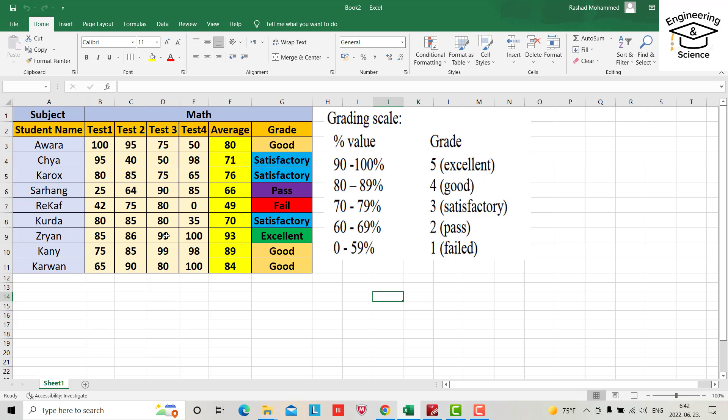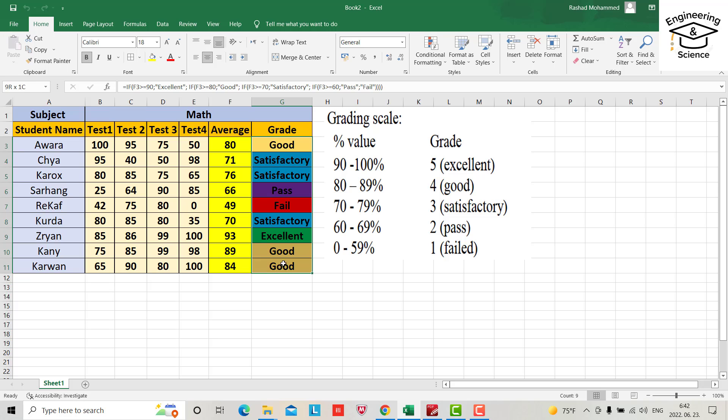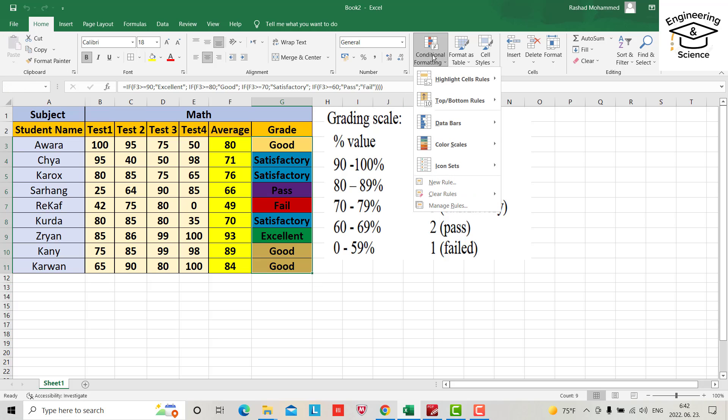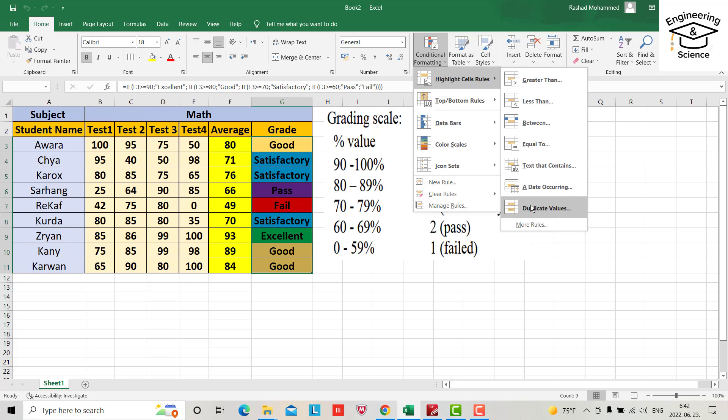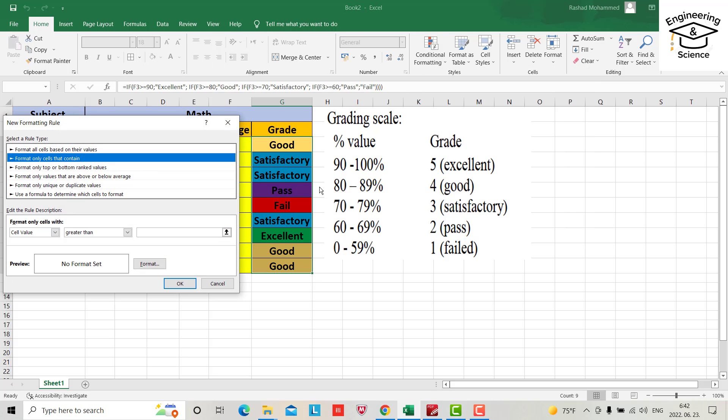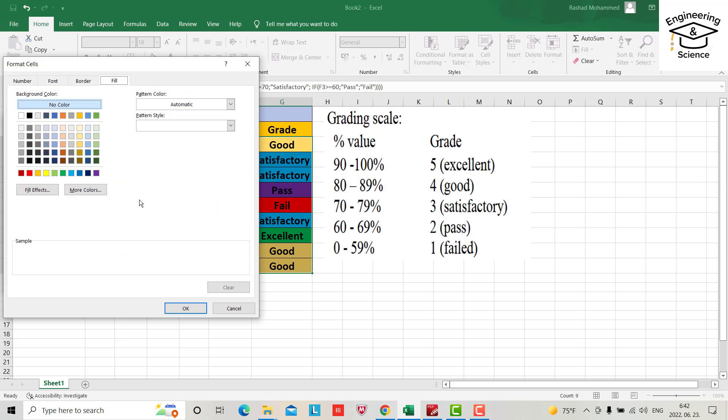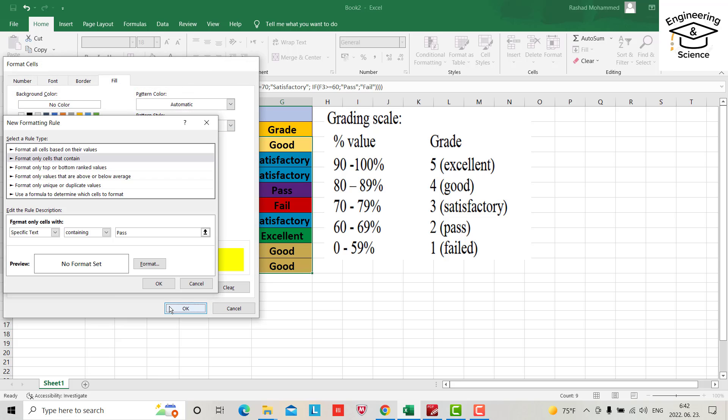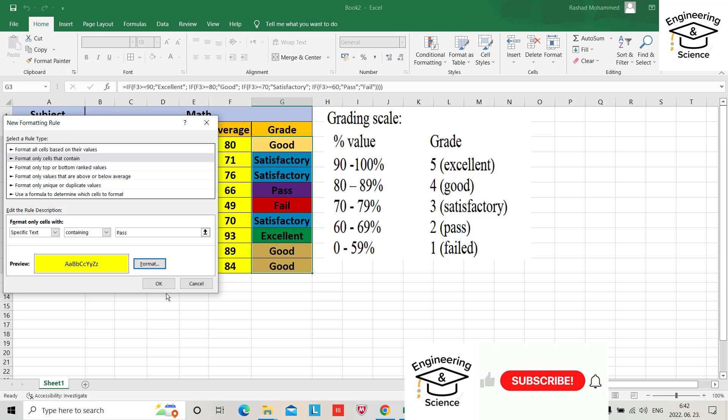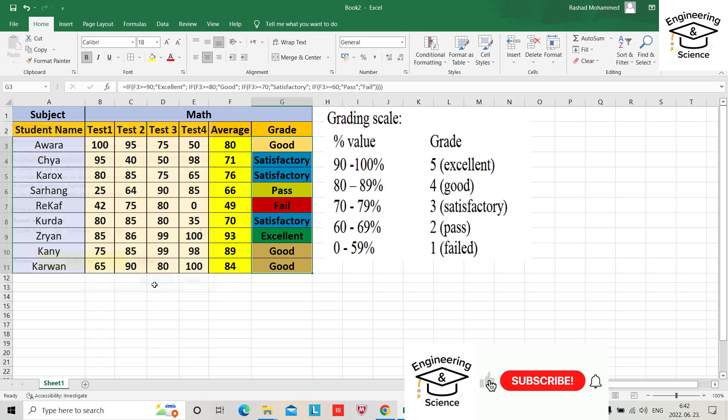And for example for pass, again just select the cell and conditional formatting, here more rules, format only cells that contain, cell value, specific text, take specific text for pass, any cell contain pass, format, color, for example this one. Okay, you see it changed.